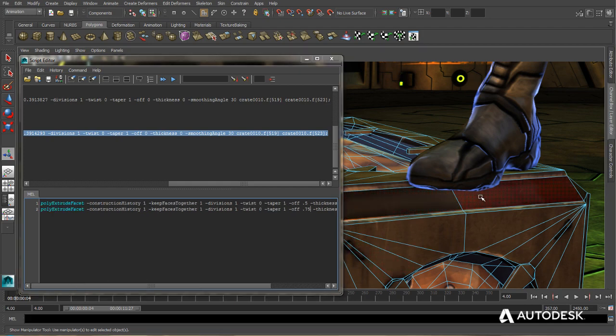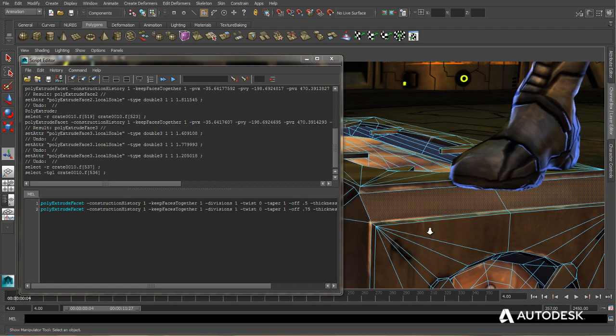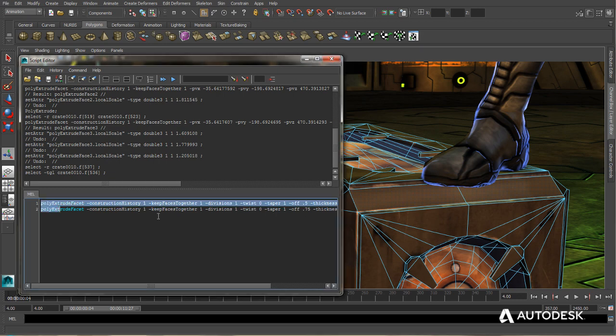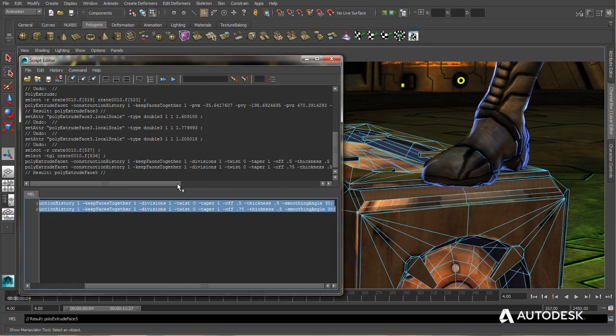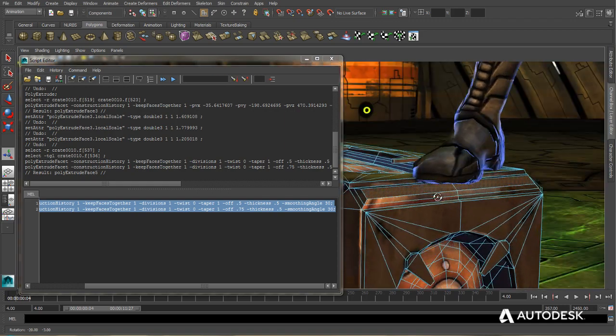Now I can select some faces over here. Select my command, press Ctrl-Enter, and it performs the extrusion.